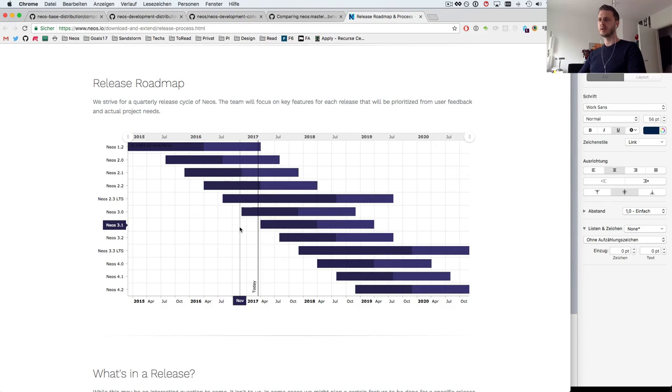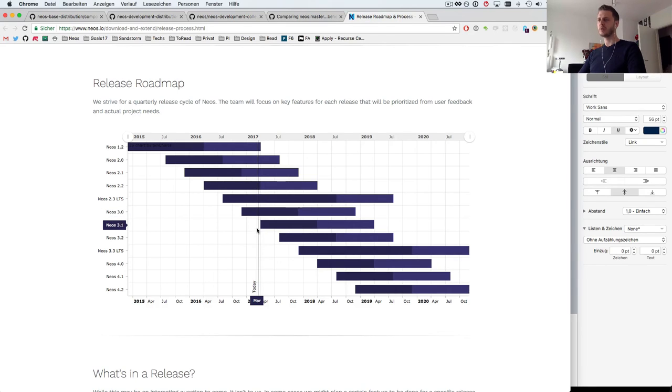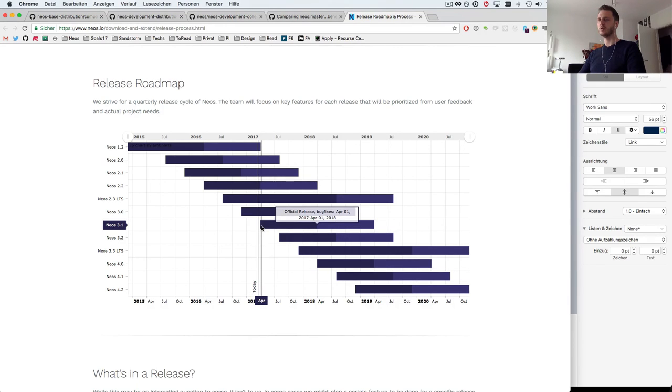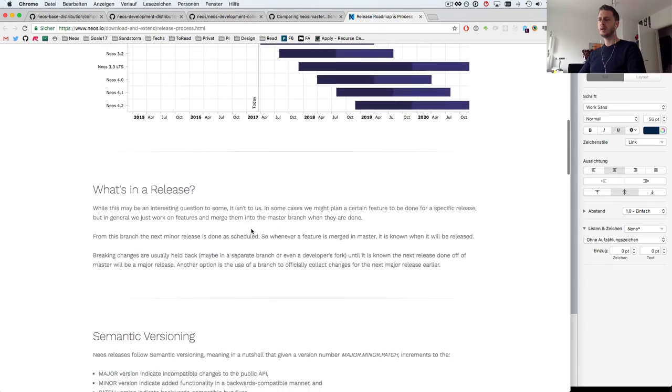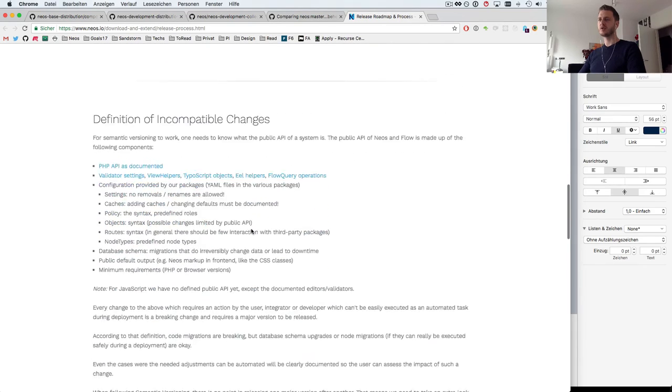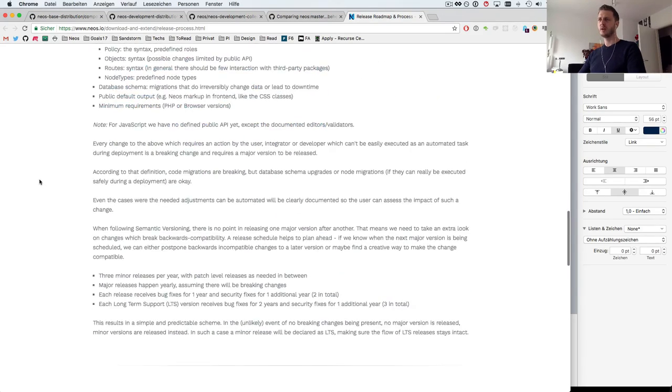But instead I worked on NEOS 3.0 which is the current master. The current master will of course become NEOS 3.1, so my feature if it was accepted would go into NEOS 3.1.